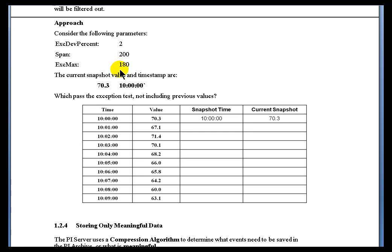In addition, we've got the exception maximum set at 180 seconds. If that much time elapses, we will go ahead and bring in a value whether the exception deviation has been violated or not. With the exception max, if the value is at exactly 180 seconds after — in other words, when that 180 seconds has expired — that would pass the exception test. So it's going to be a greater than or equal function that we're using here.